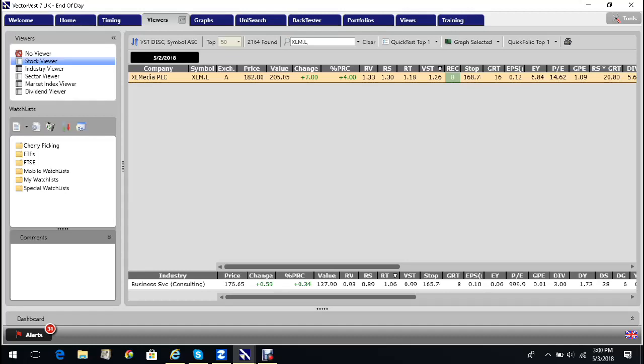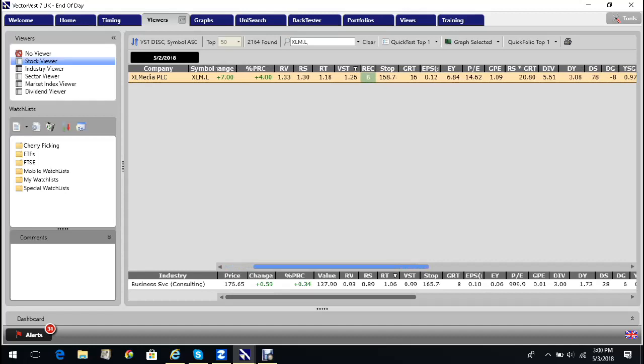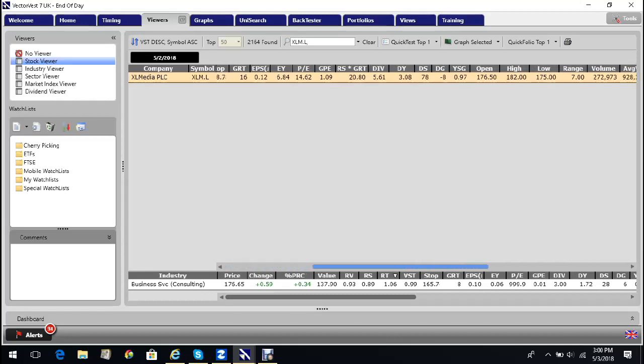It's trending up the page. RT is greater than 1 and it's on a buy recommendation. And if I scroll across to the right-hand side, I can see that it pays a reasonable dividend and it's got a good history of growing that dividend.